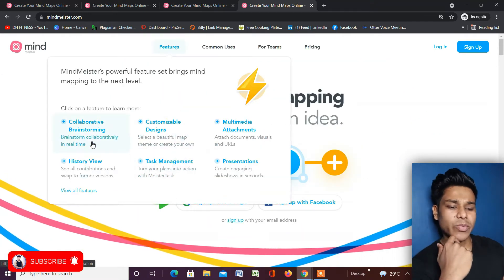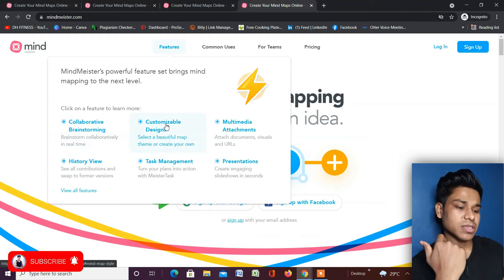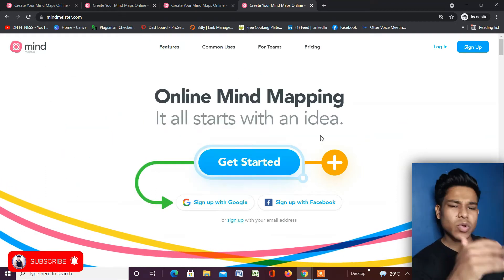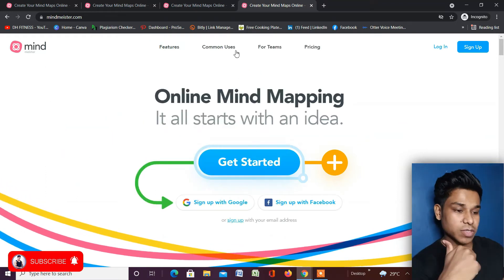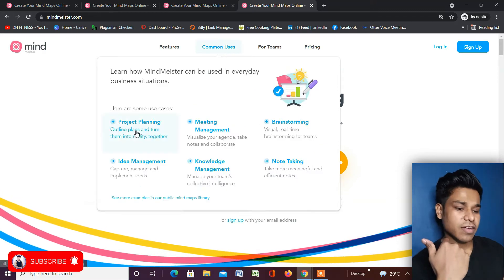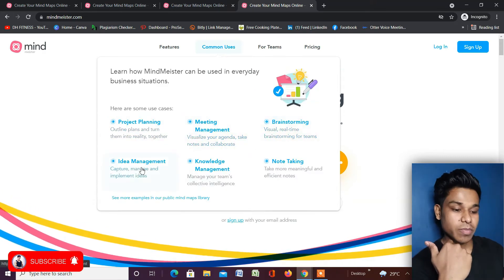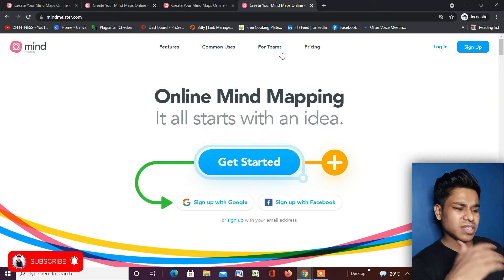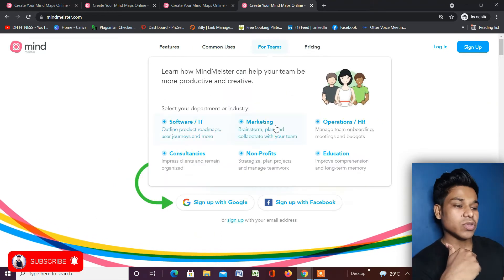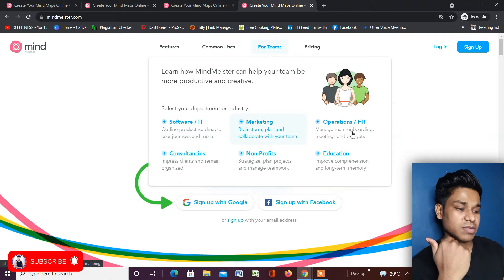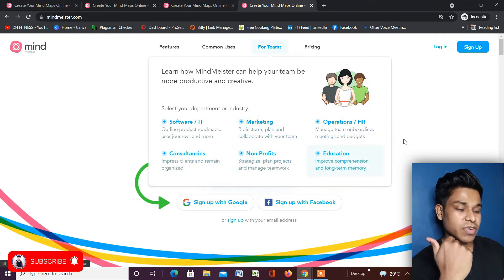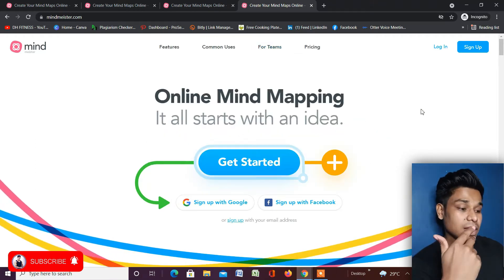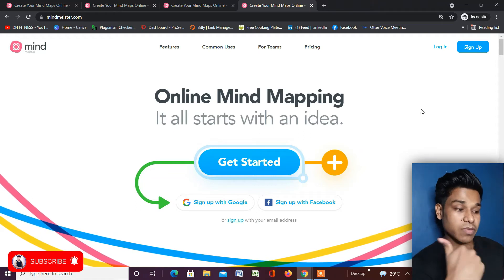If you click on the features section you will find: collaborating, brainstorming, customizable designing, multi-attachment, history view, tasks manager, and presentations — that's all you can do on this platform. Common use cases include project planning, meeting management, brainstorming, idea management, knowledge management, and note-taking. Under the team section they cover software, IT, marketing, HR, consultancy, and education.